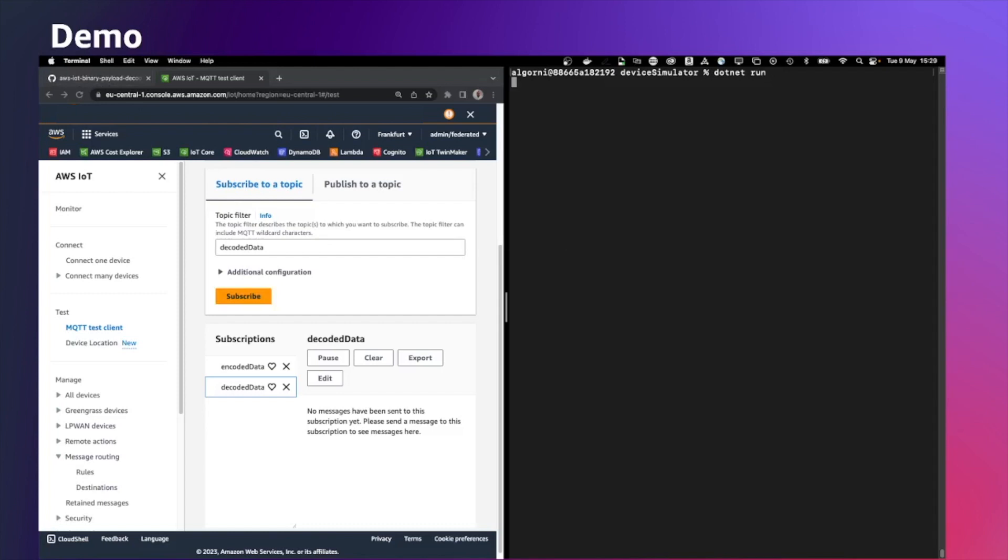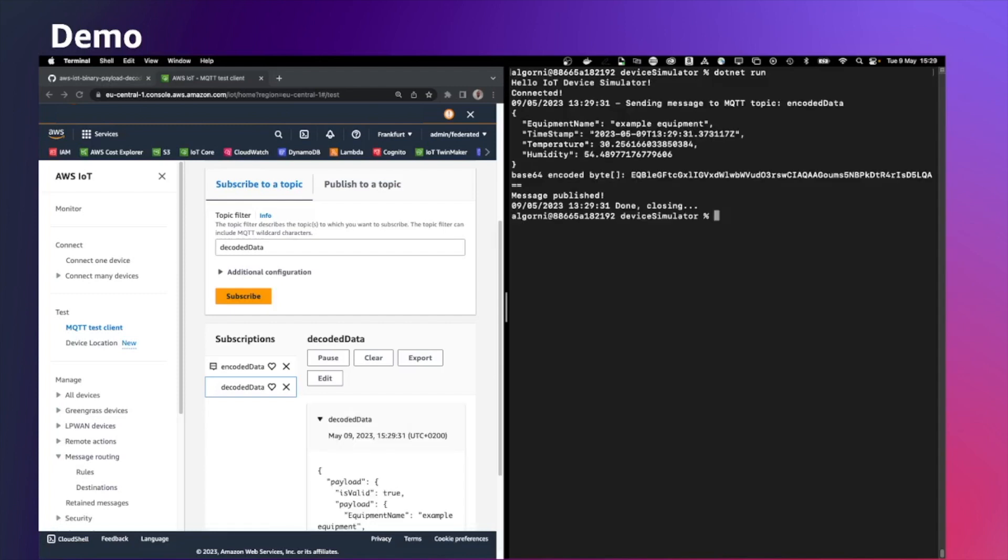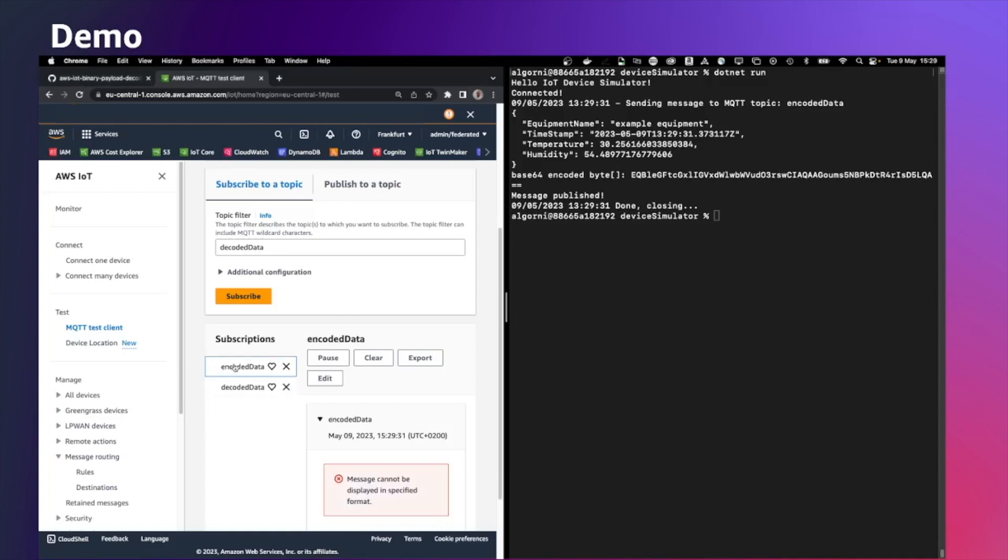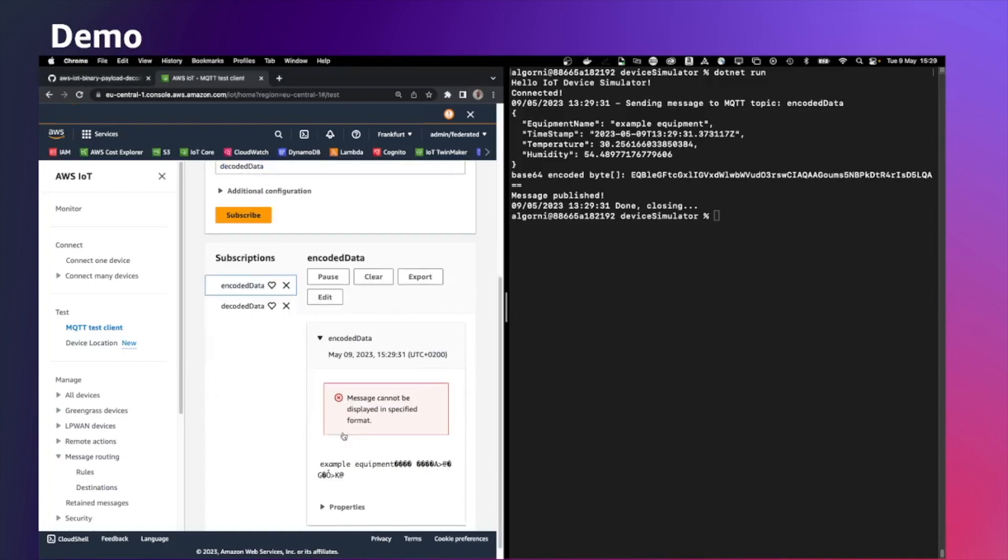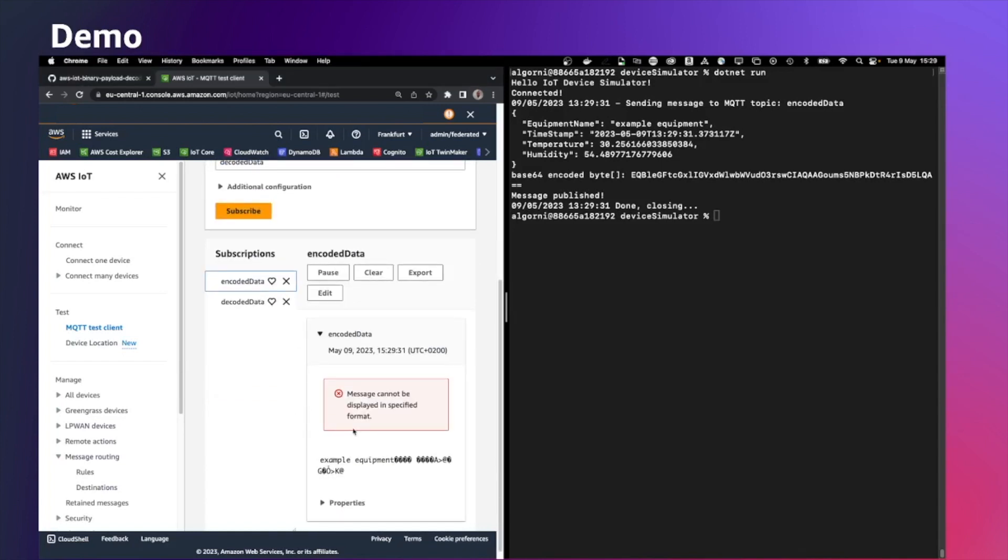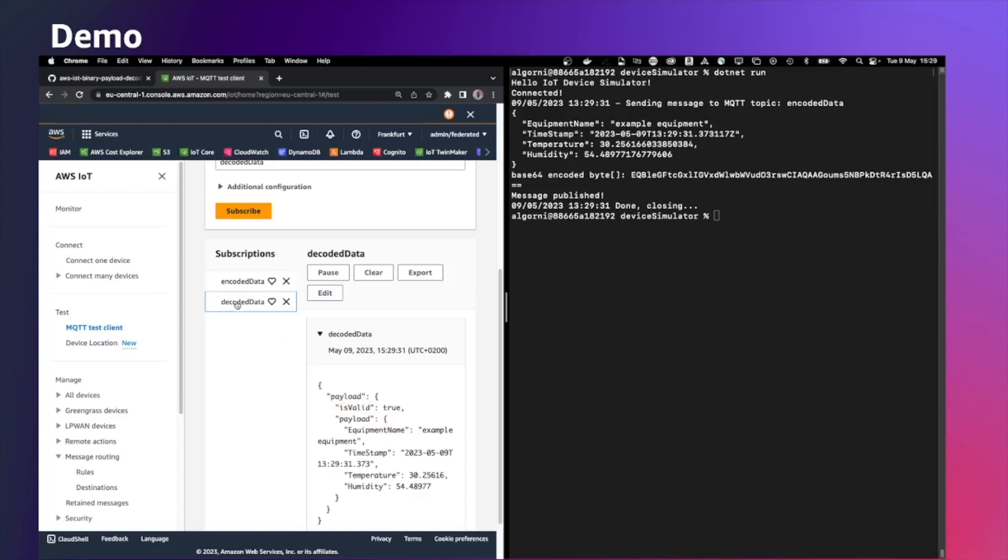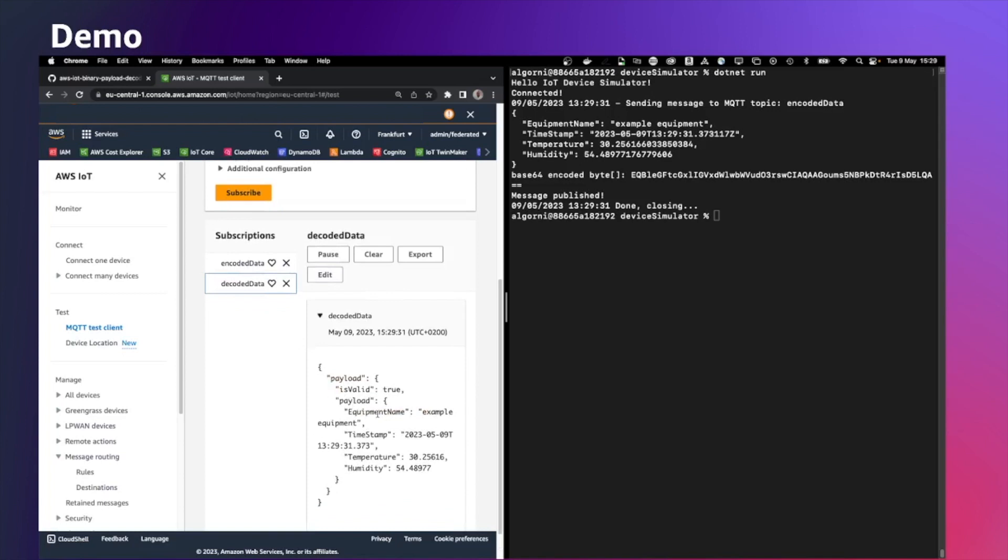So let's run the simulator now. And this is going to publish a message to encoded data. And the lambda function will be executed to the rule engine. And we can see the decoded data. So in the encoded data, we cannot see the value in a proper form because this is basically a byte array. In the decoded data, we can see that the value coming from the encoded data topic is parsed by the lambda.